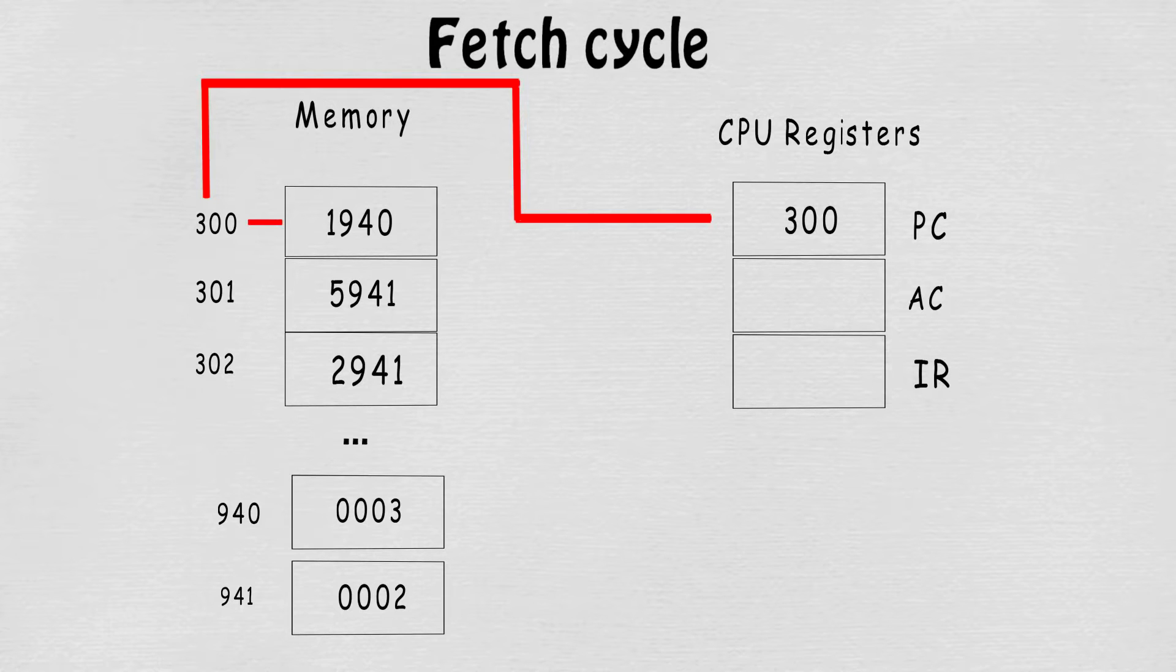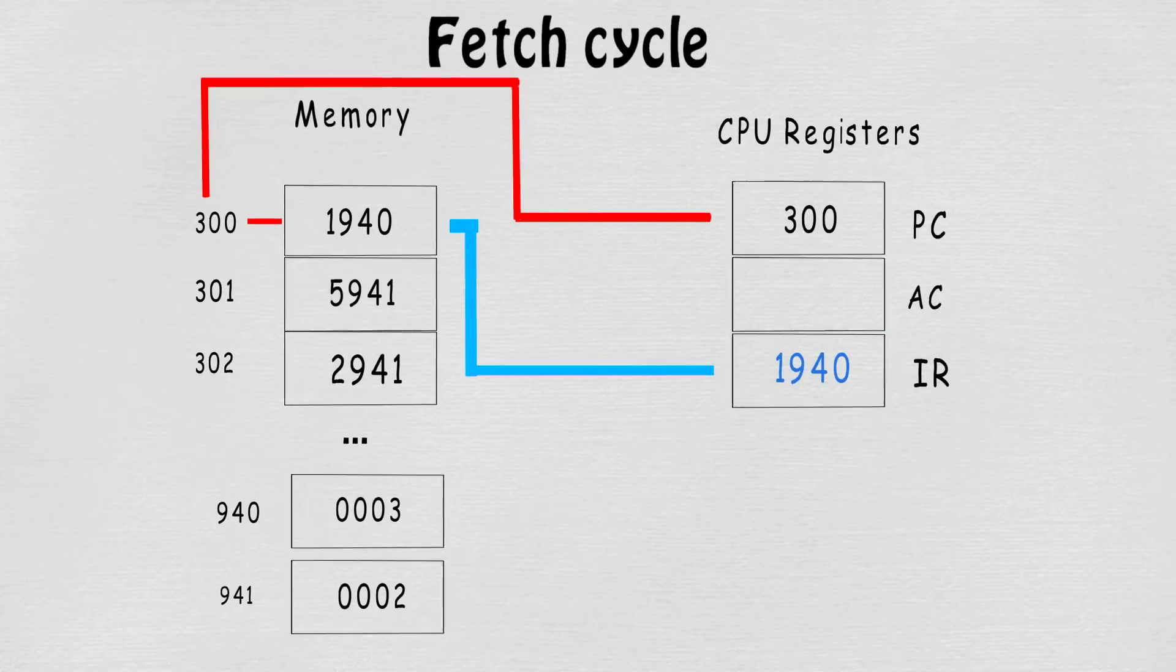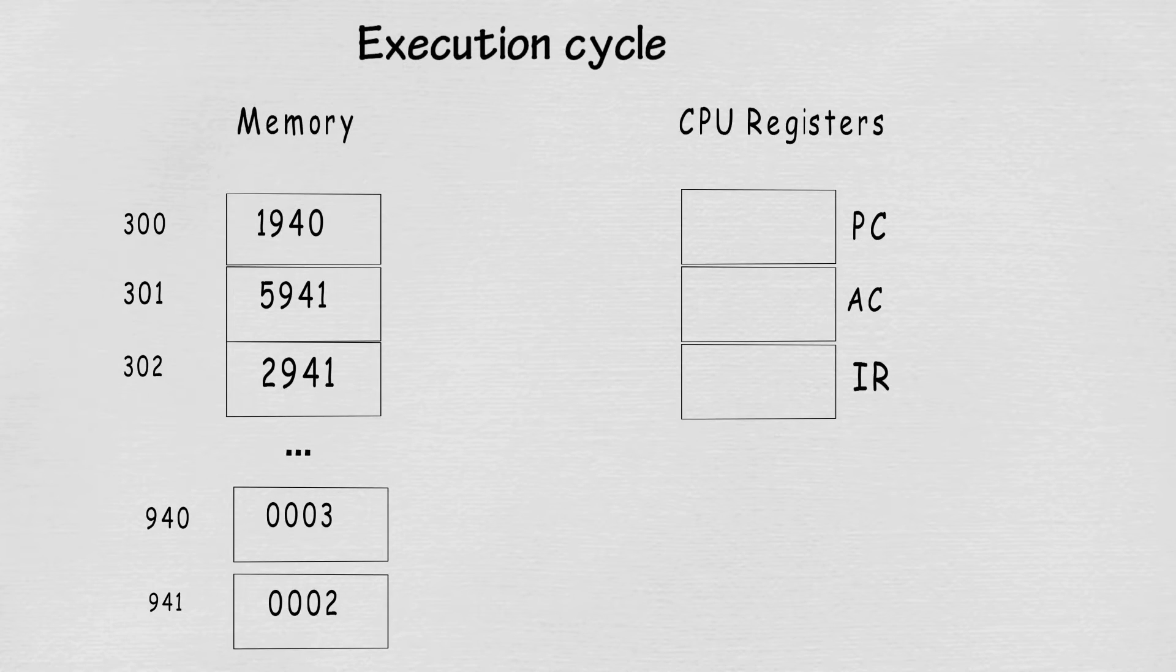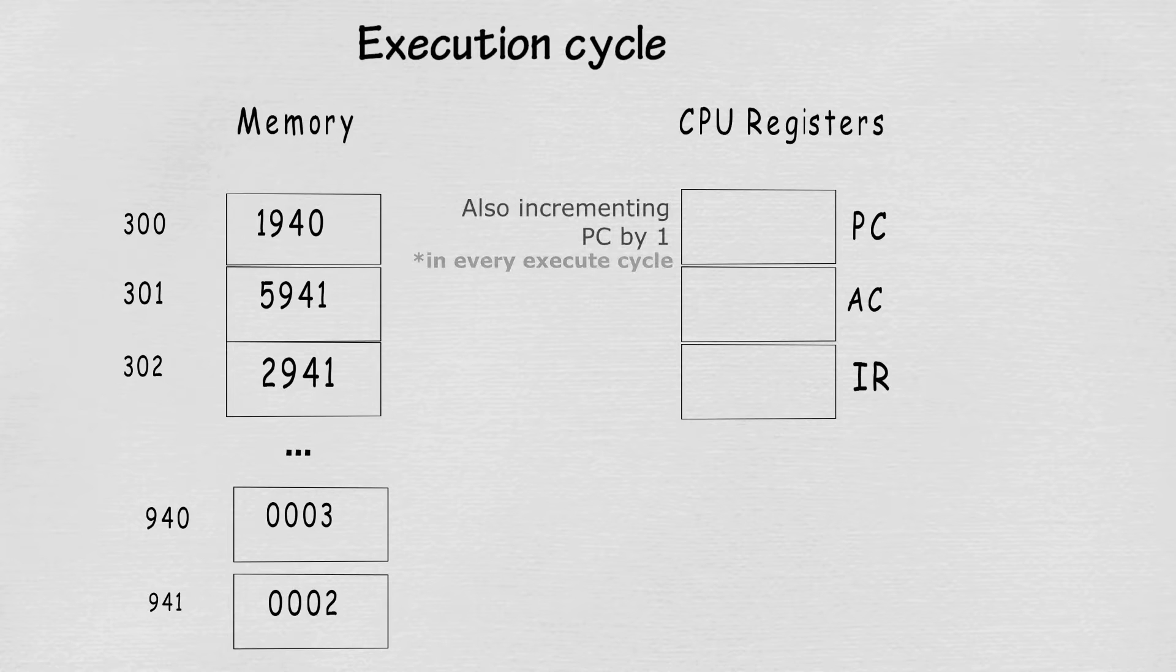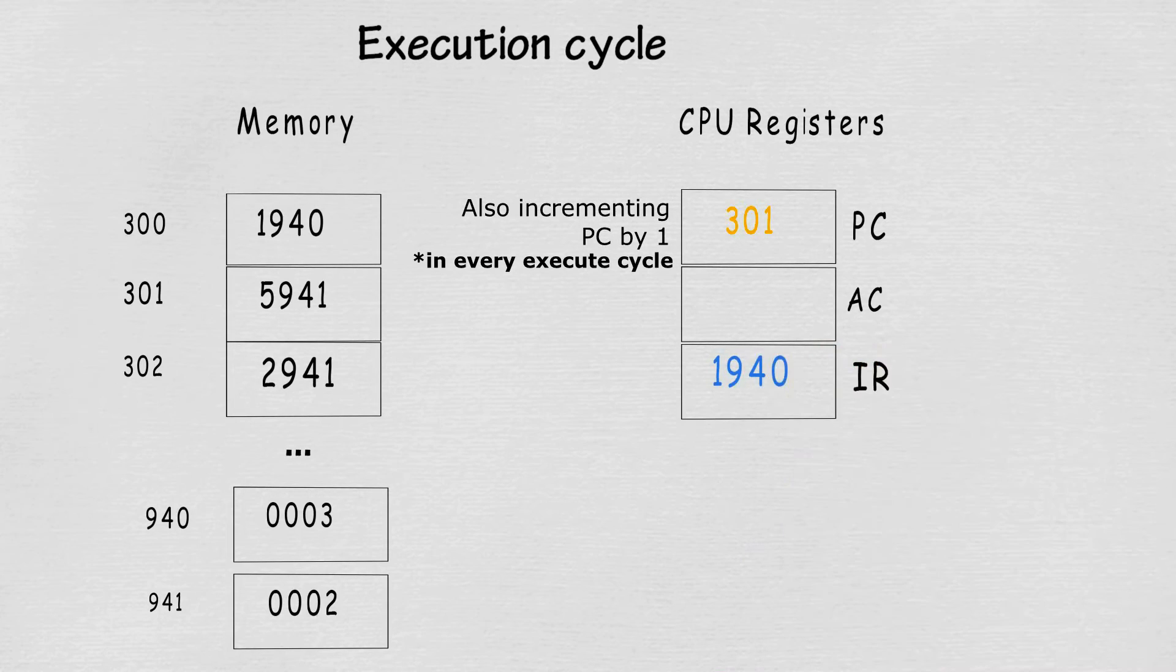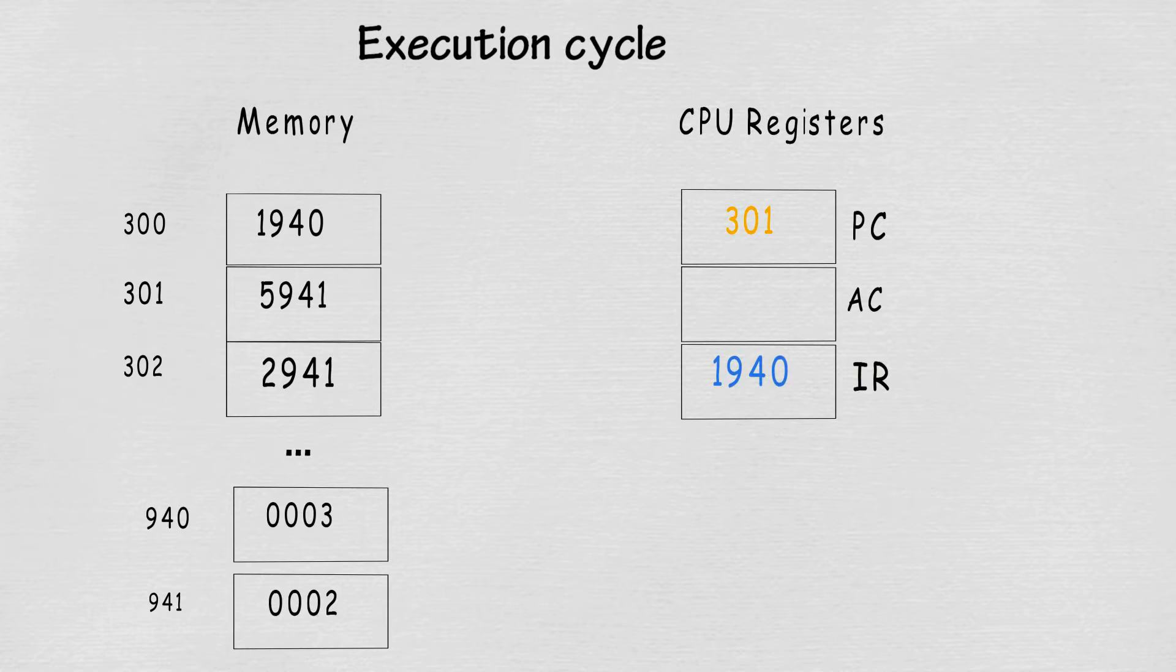We place the instruction from the address into the instruction register while waiting for the next step, which is the execute cycle. In this cycle, the CPU will read the instruction in the instruction register. If we recall, there are two parts of the instruction: the operation code and the address.